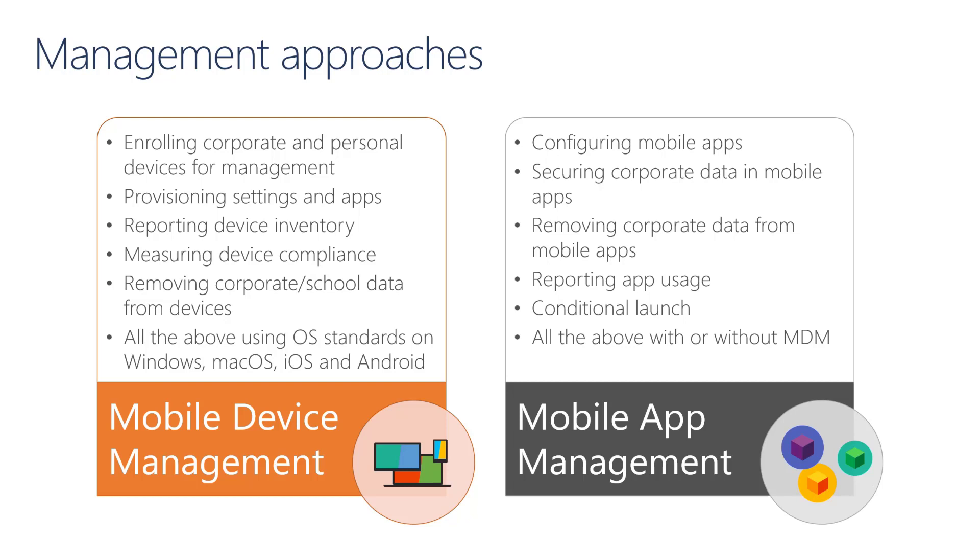With Mobile Device Management, we enroll devices into the service. And once they are enrolled, then we can provision settings and applications. We have a high degree of control of these devices. So for example, on a student device, we can push settings such as the wallpaper, or maybe the preferred browser, or maybe favorites for them. On these devices, we can push also applications, so that students don't have to install applications on their own. For an example, we can push Microsoft 365 apps with Teams, OneNote, or maybe Minecraft Education Edition.